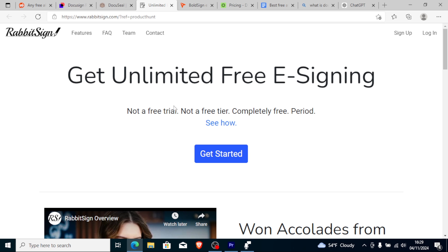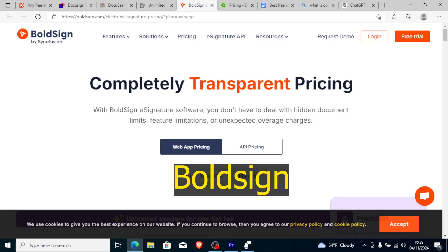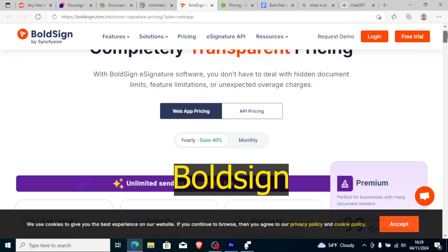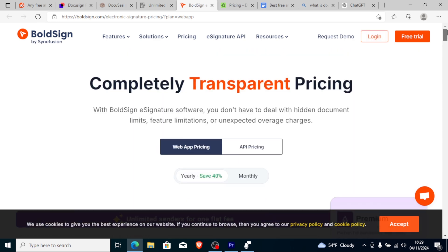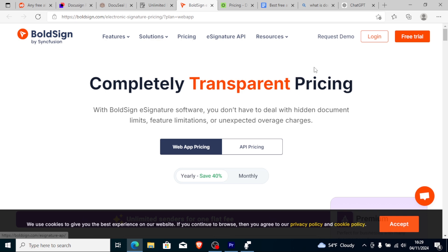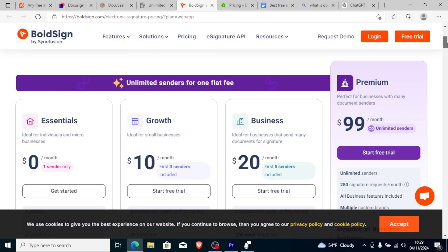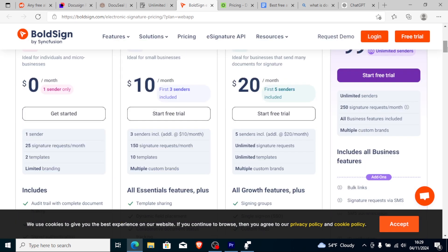Another alternative is BoldSign. With BoldSign's e-signature software you don't have to deal with hidden document limits, feature limitations, or unexpected overage charges. It also has a free plan where you can just use it as a great alternative to DocuSign.